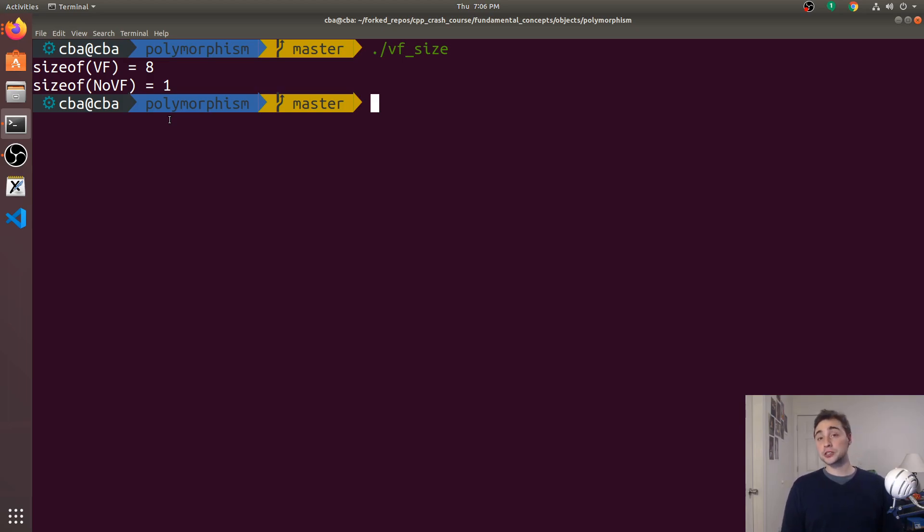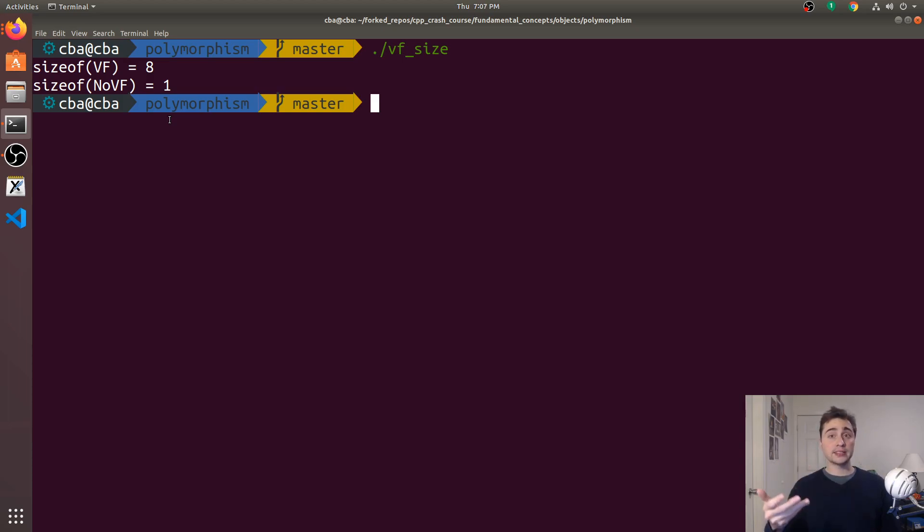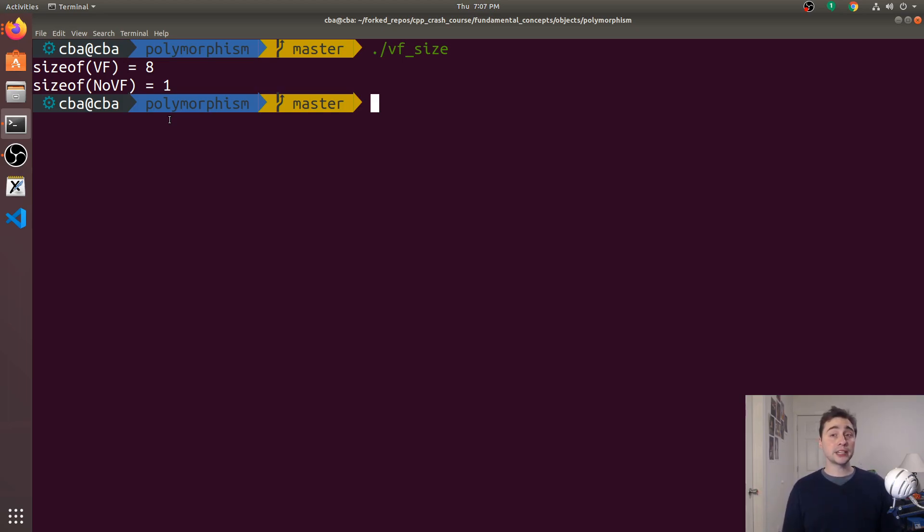So this is a brief introduction to polymorphism and virtual functions. We can use polymorphism to create these nice unified interfaces for our base classes and derived classes, and we can use virtual functions and dynamic dispatch to make sure we're still calling the correct methods at runtime.